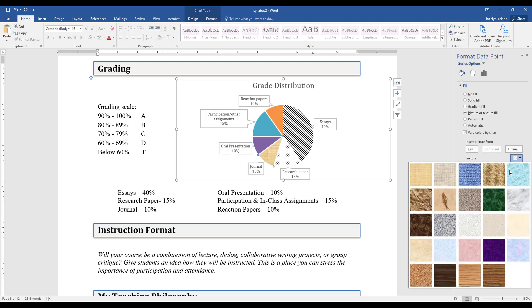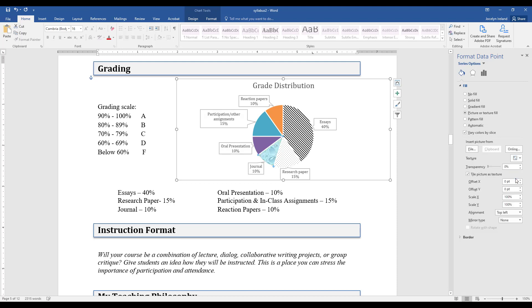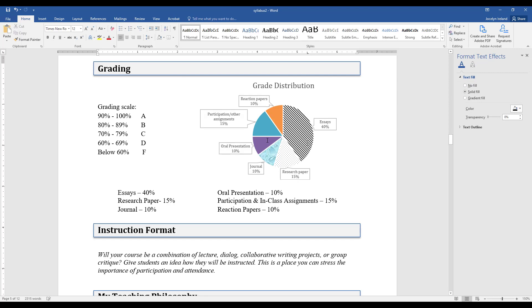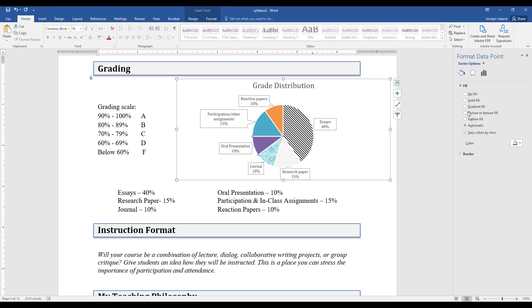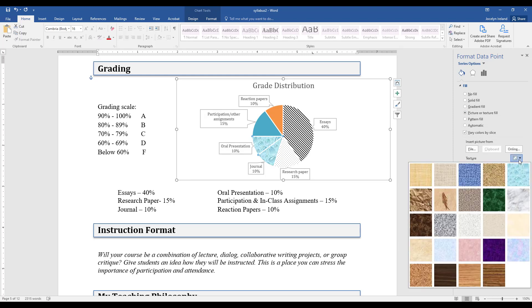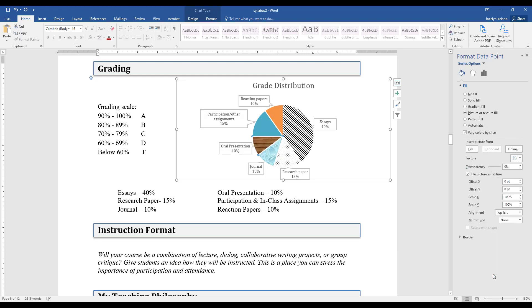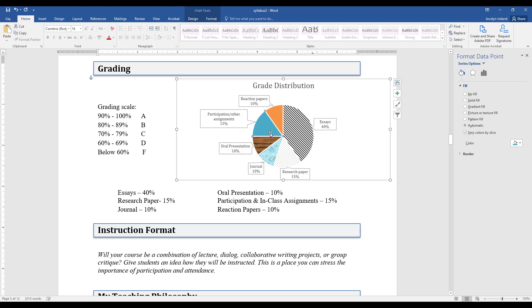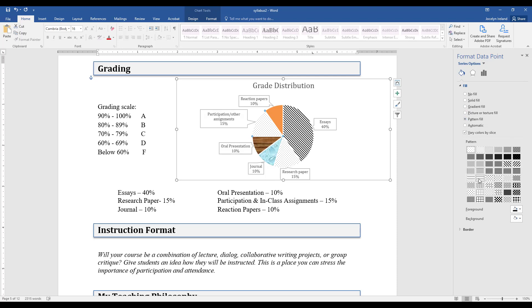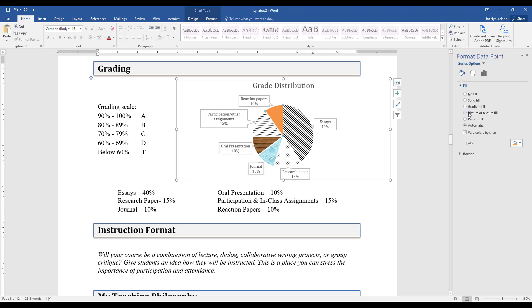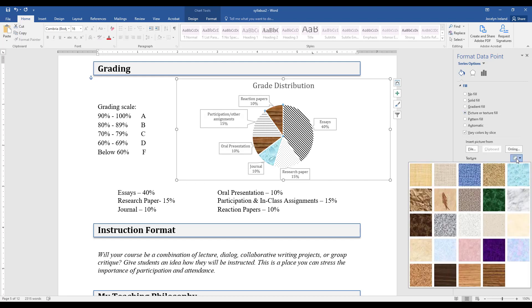You can also make a texture as well, and then you'll get to the different color scheme.